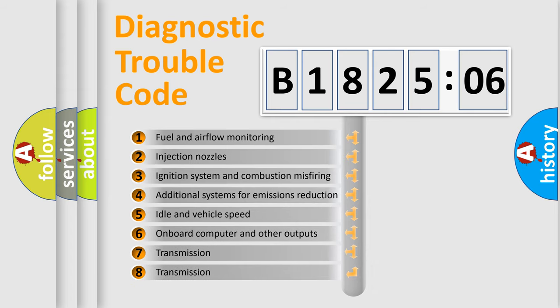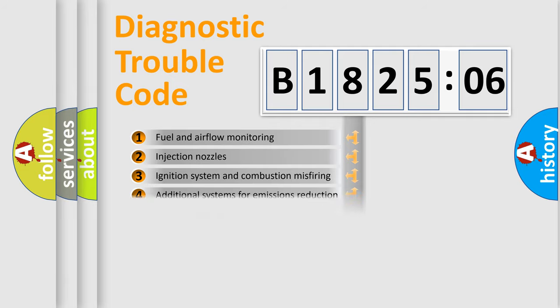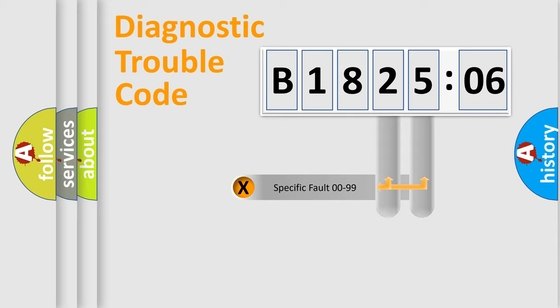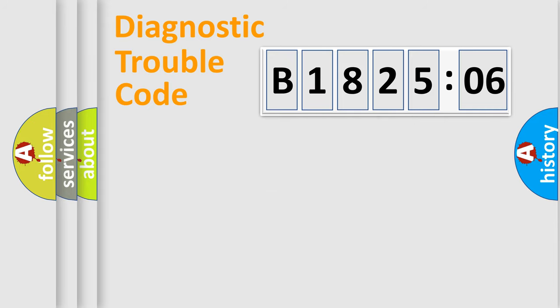The third character specifies a subset of errors. The distribution shown is valid only for the standardized DTC code. Only the last two characters define the specific fault of the group.